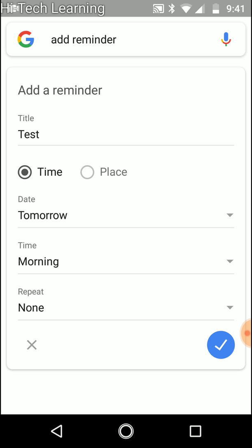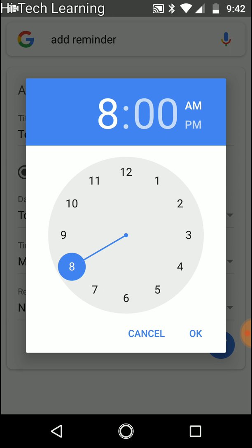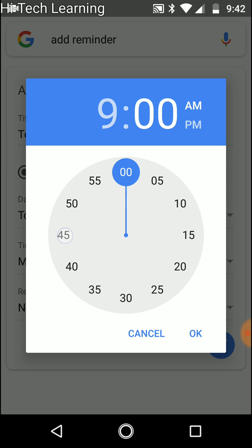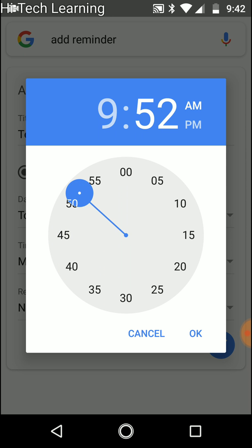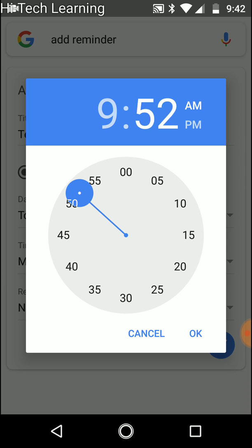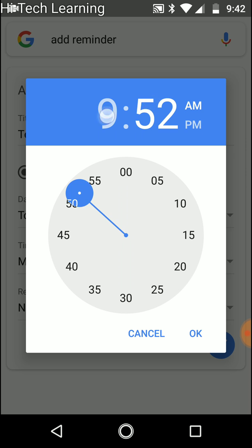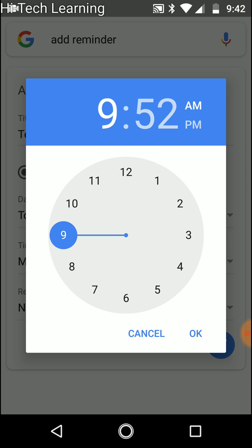Now the other option is the time during the day. You already have some defaults: morning, afternoon, evening, and all day which means it's going to start at the beginning of the day and be set through the whole day, or set time where you can choose the time you want. AM PM, you can go back and forth to choose. If you made a mistake you can always go back and forth.